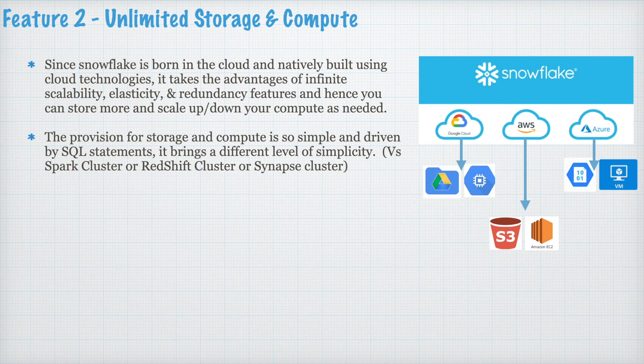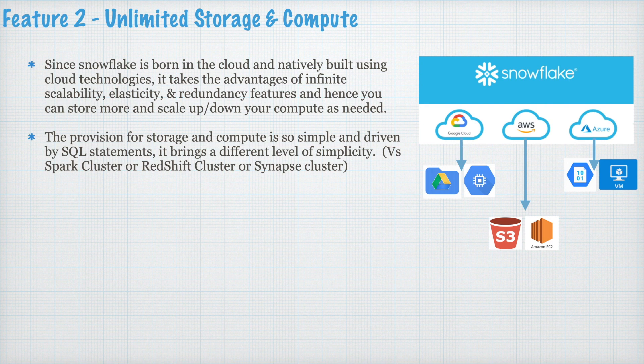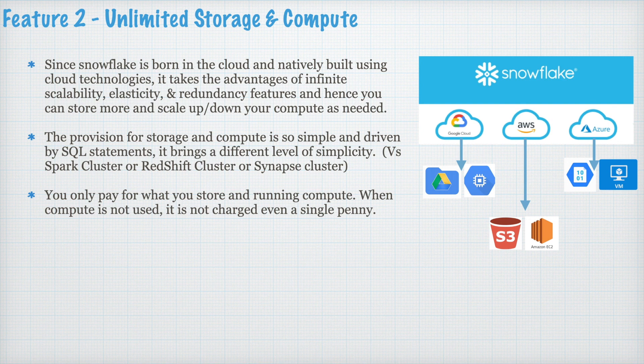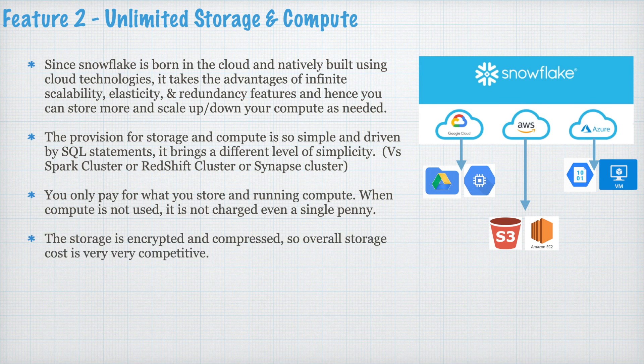The provision for storage and compute is so simple and driven by SQL statement. It brings a different level of simplicity versus Spark cluster or Redshift cluster or Synapse cluster. You only pay for what you store and running compute. When compute is not used, it is not charged even a single penny.